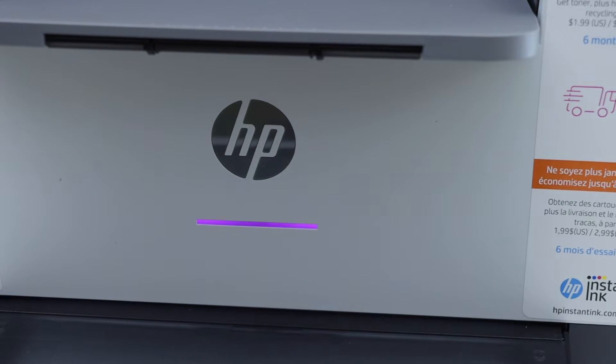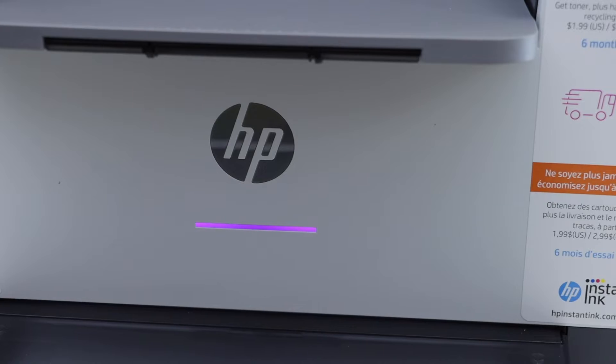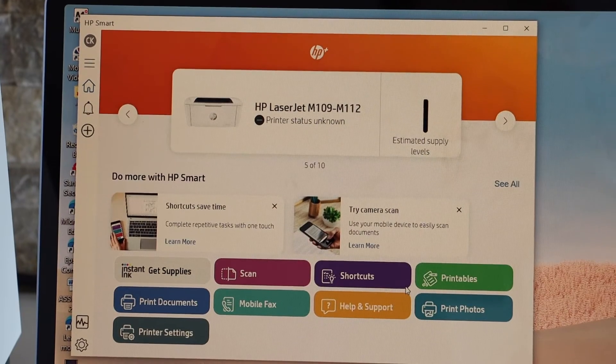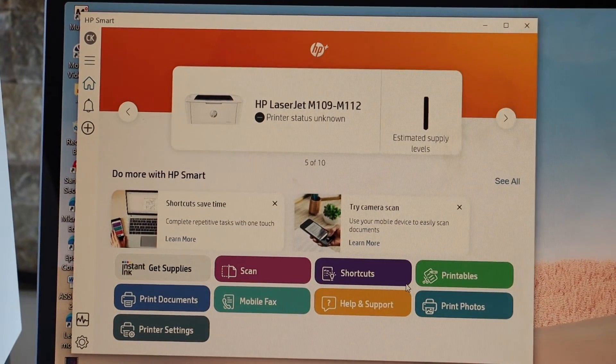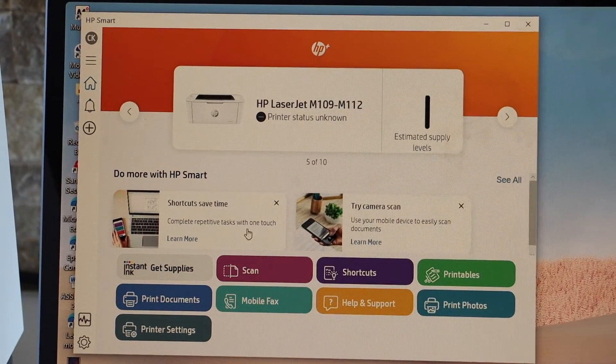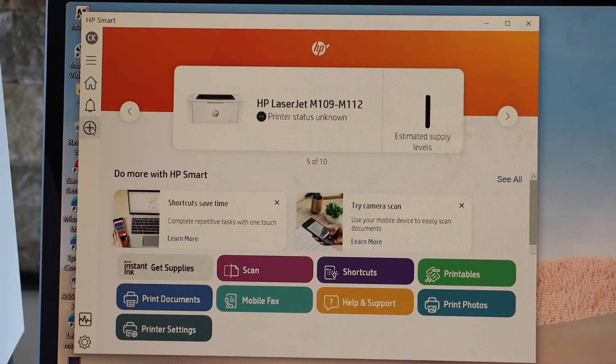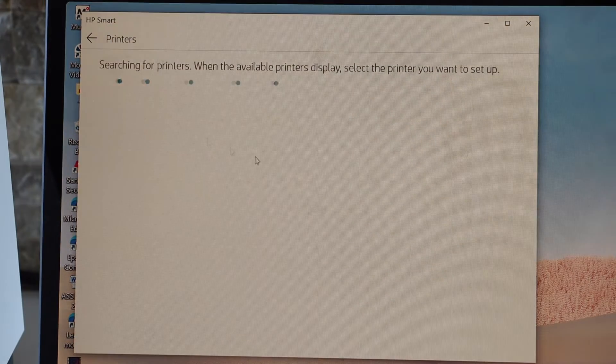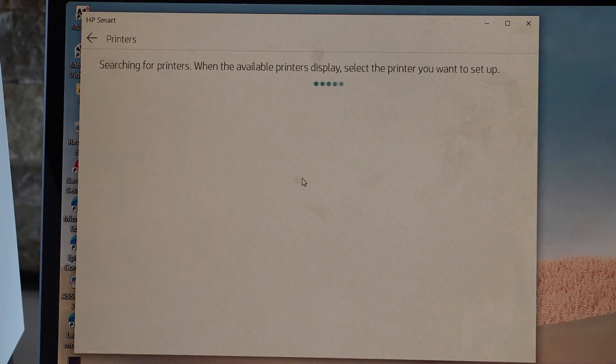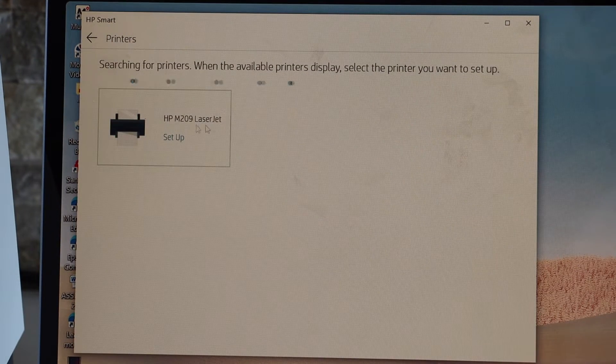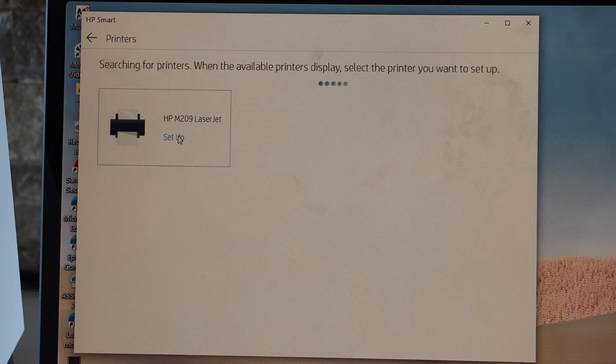Now go to your Windows 10 laptop in the HP Smart app. Click on the plus button on this side. Select M209 laser. Setup continue.